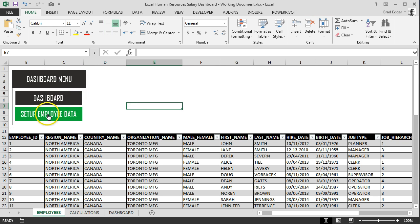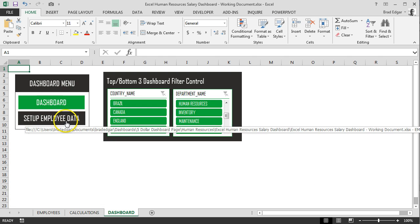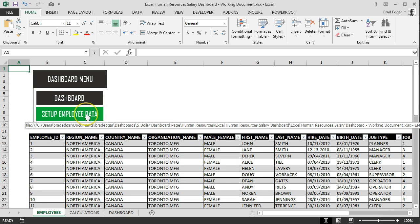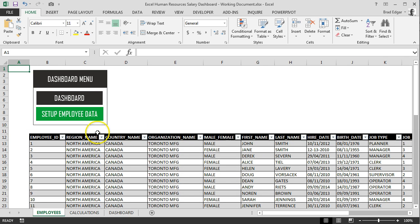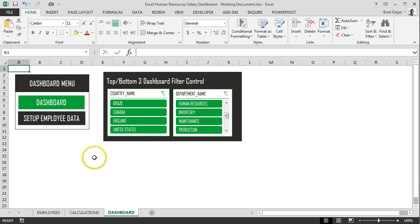So now we see that each of these are highlighted. If we click on dashboard, you'll see that I'll go to the dashboard and this is highlighted in green. And then if we go to setup employee data, setup employee data is in green on that button, indicating that we're actually on that page. We're not going to add the calculations tab because we'll just hide that calculations tab at the end. That's a good precautionary method for making sure that the users of the dashboard don't change anything from a calculation standpoint.